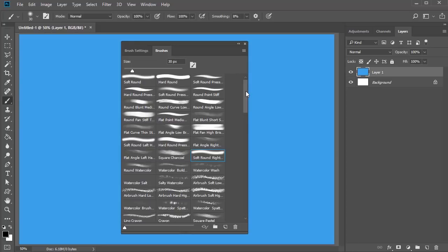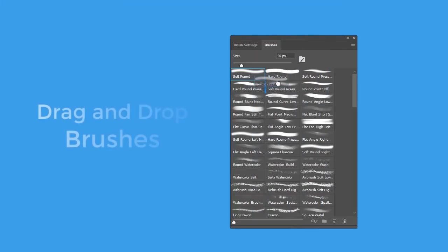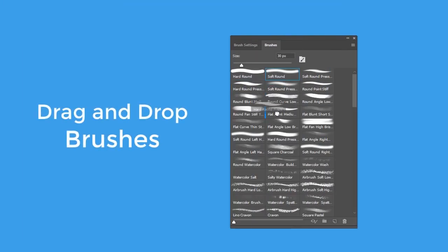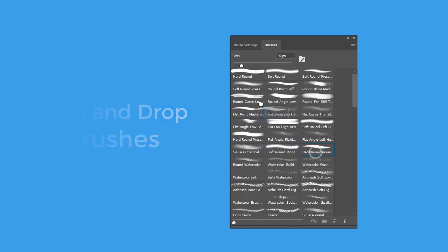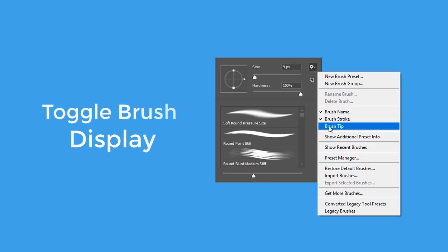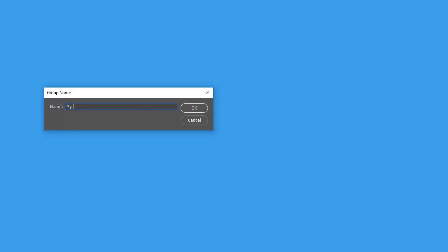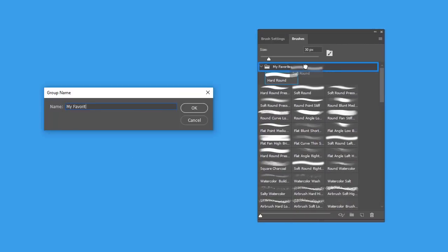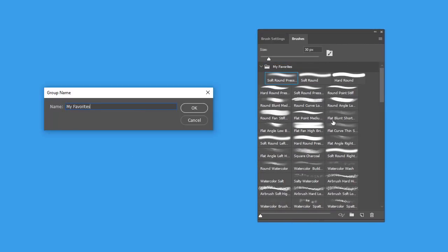We've got a new brush management system made to keep your brushes more organized. You can now drag and drop any brush preset to a new location, easily toggle different views to understand which brush you're using, and even place them into nested folders to keep all your favorites in one spot.